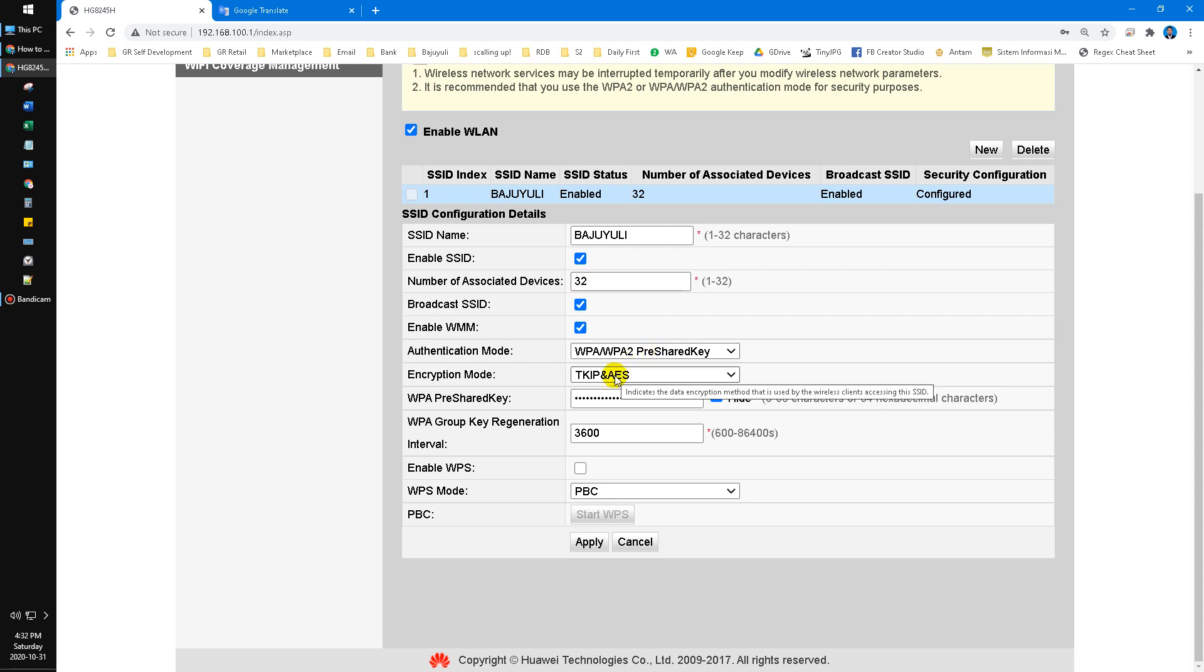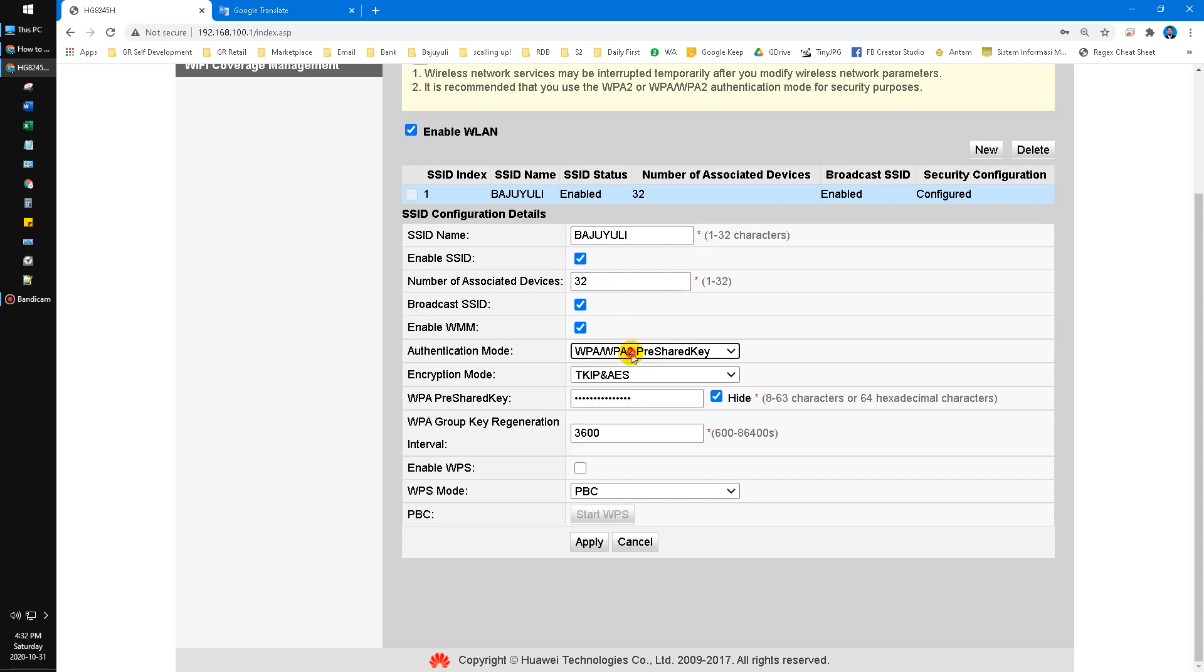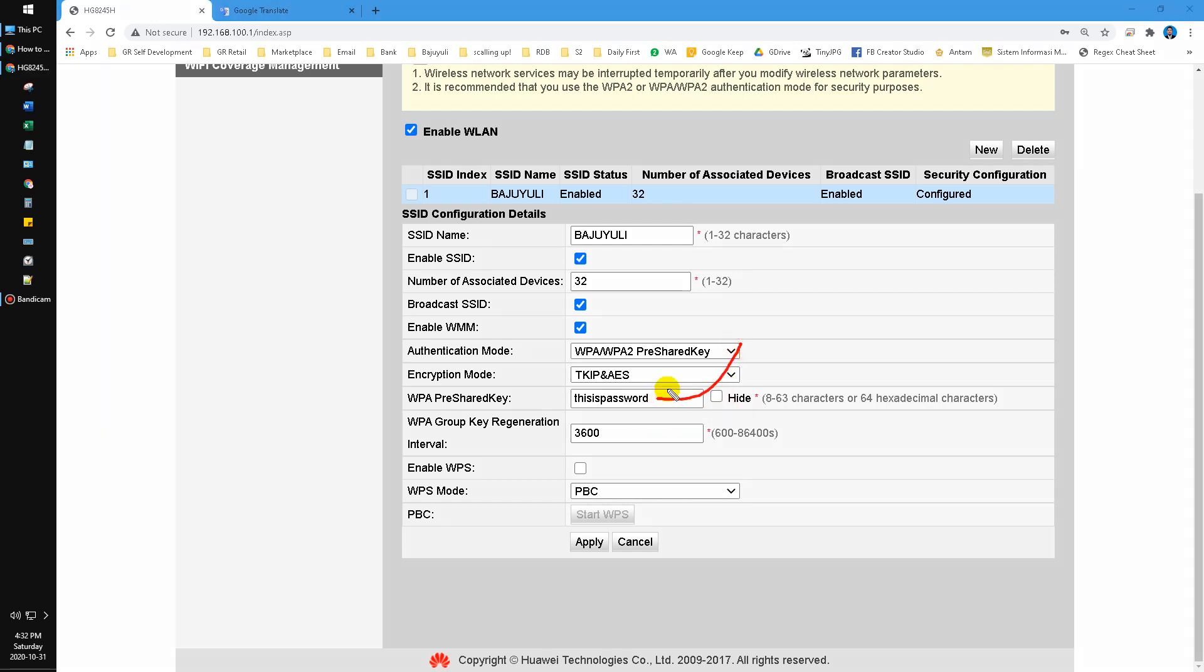And then the encryption mode is like this. Make sure you follow this one. Here, the password you can change. For example, I want to change it to 'this is password'. After you type in the password you desire or want to change, you click the Apply button.